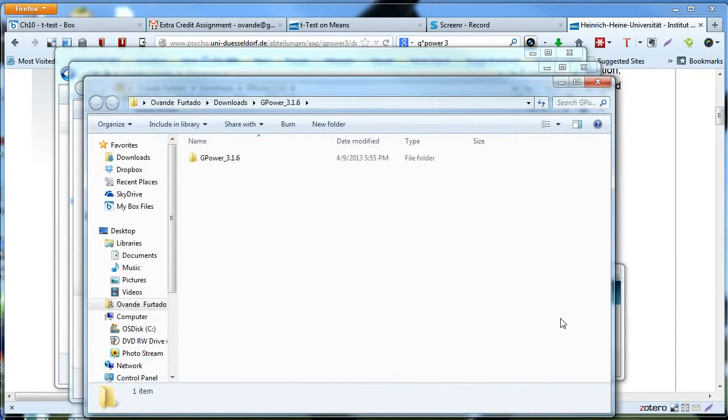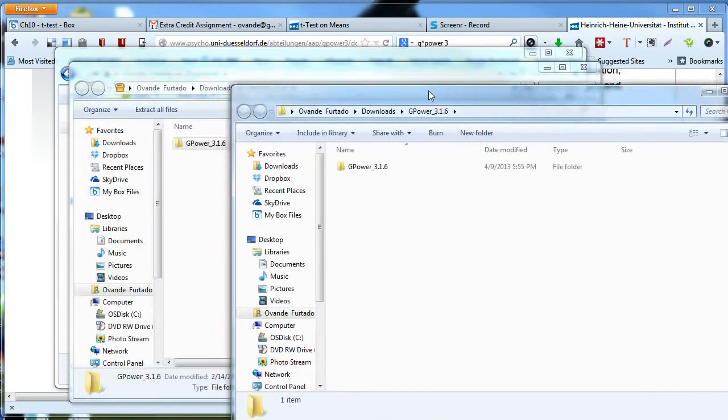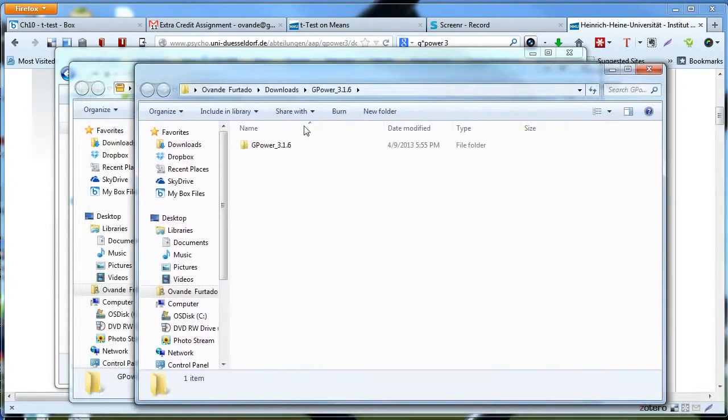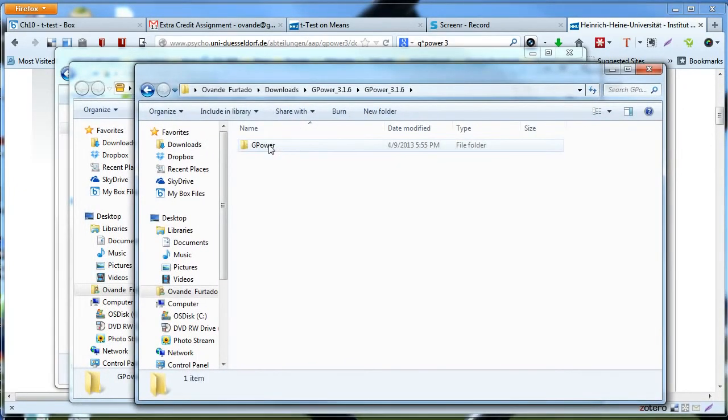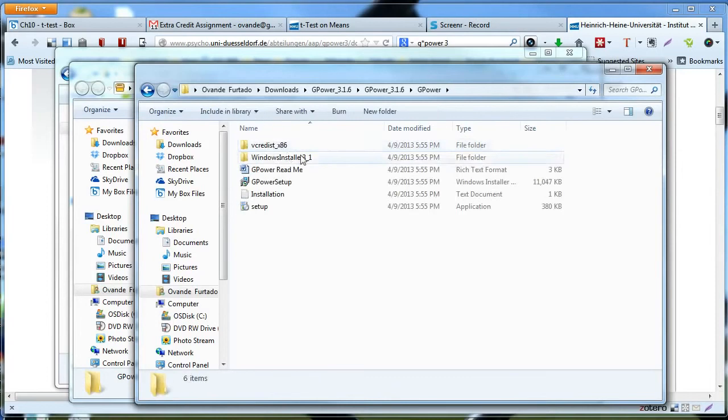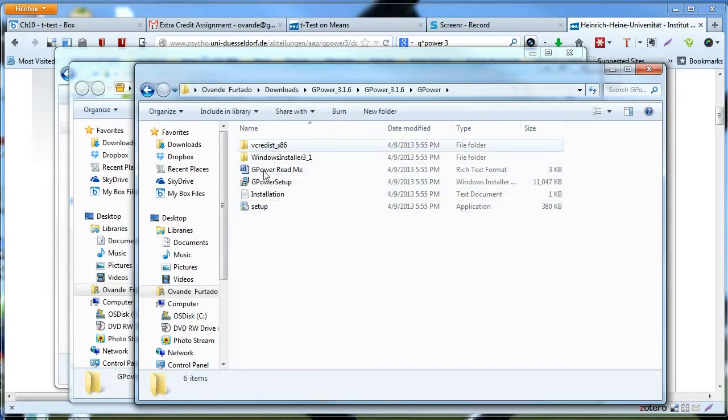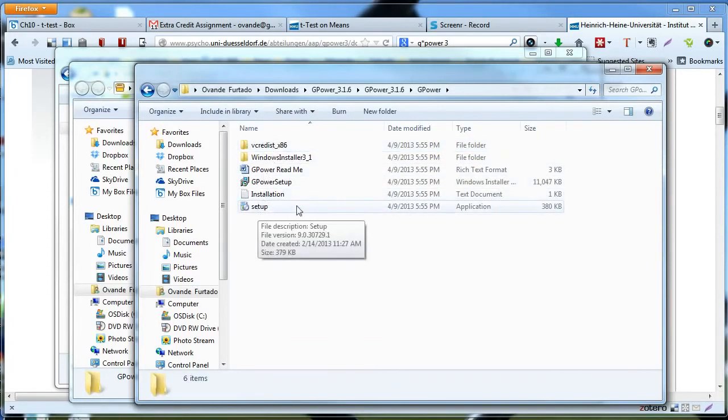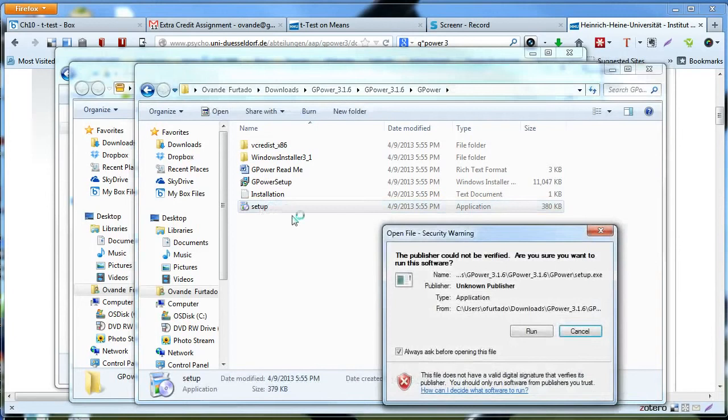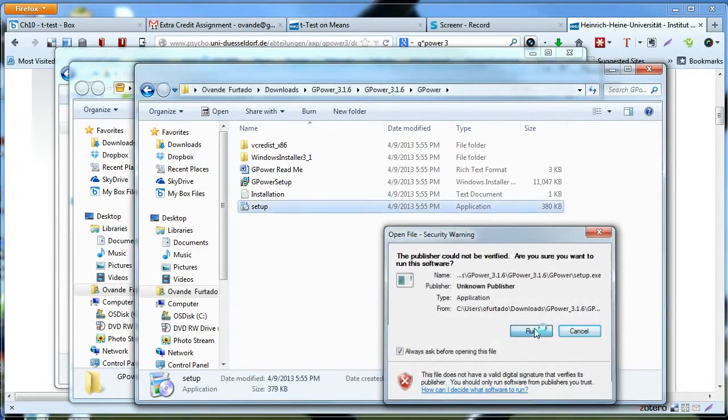And now I have an unzipped folder with files inside. I'm going to double-click, and here I have the files related to the application. In order to install it, simply double-click the setup and run.